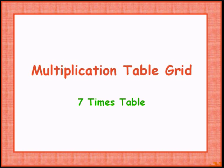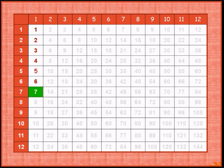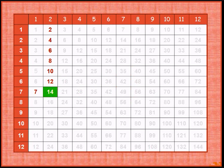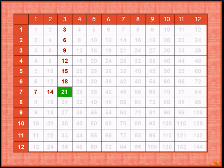Let's start our 7 times table. 7 times 1 gives 7. Adding 7, 7 times 2 gives 14. Adding 7, 7 times 3 gives 21.